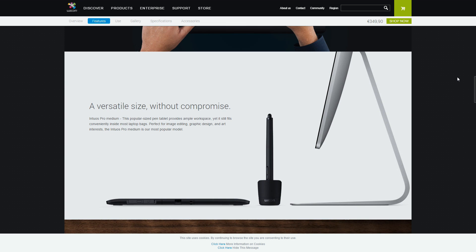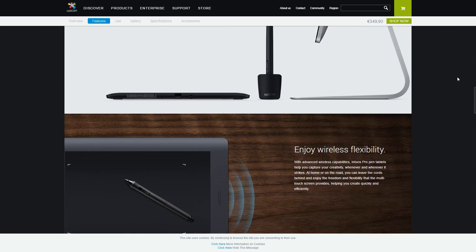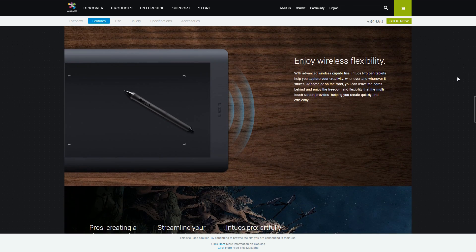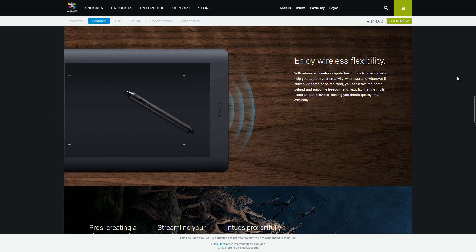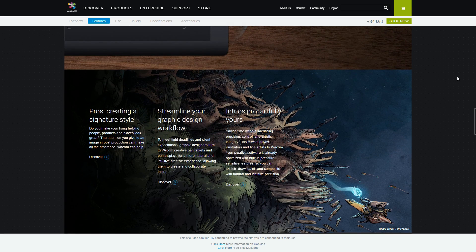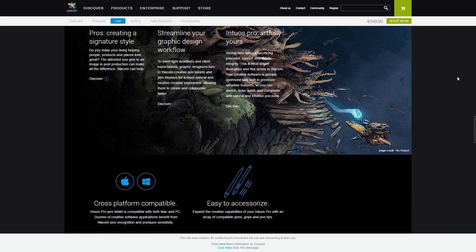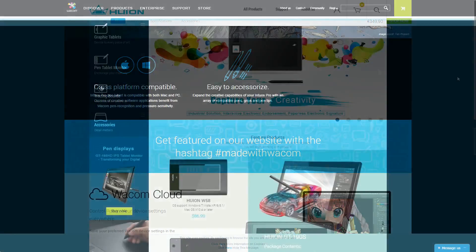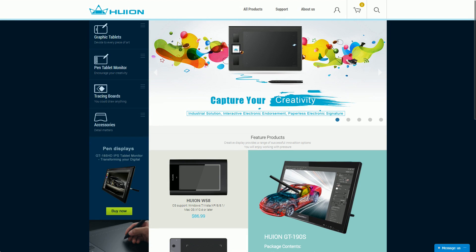However, there are alternate brands nowadays that offer very good tablets at lower prices. The most recommendable one is Huion, a Chinese company.